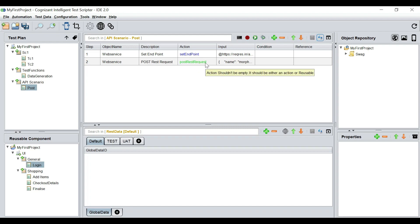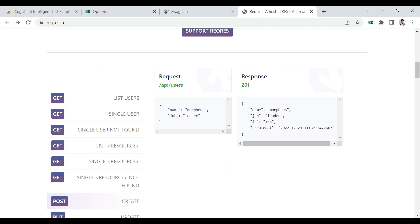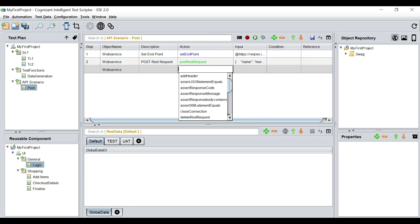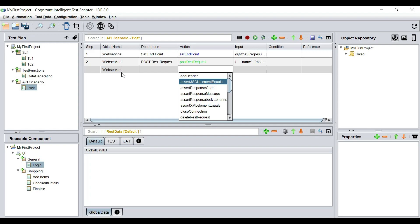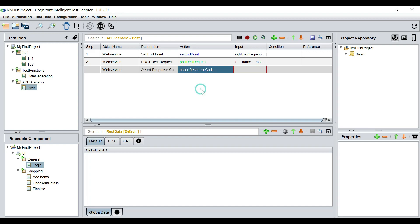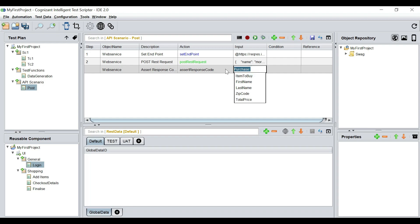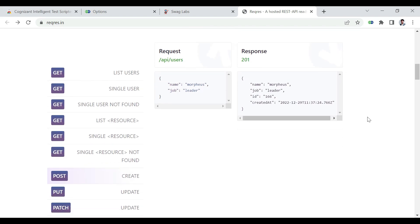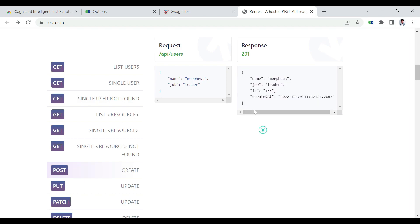We have set the endpoint and now we are going to POST the request. We also want to validate the response — whether the response code is 201 or not. So I'm going to select web service, and among the actions available we have 'assert response code.' We're going to select that and set the value as 201, because that's the response we're supposed to get for a POST creation.